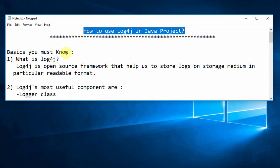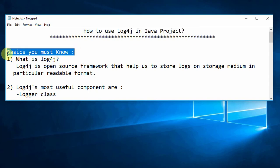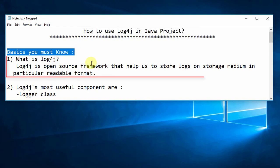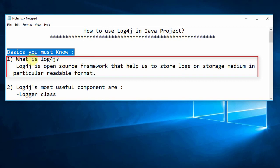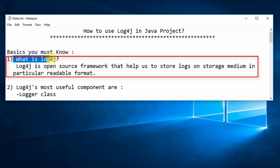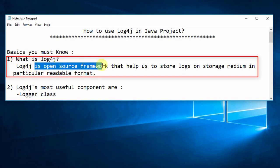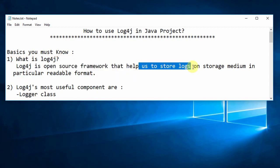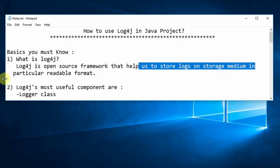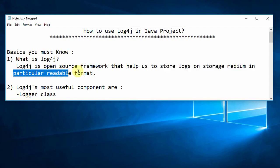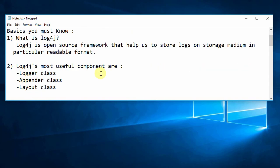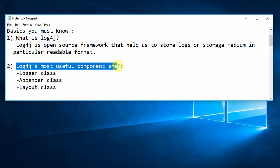The first question is: what is Log4j? Log4j is an open source framework that helps us to store logs on a storage medium in a particular readable format. So in your application when you are trying to log something, this framework will help you.